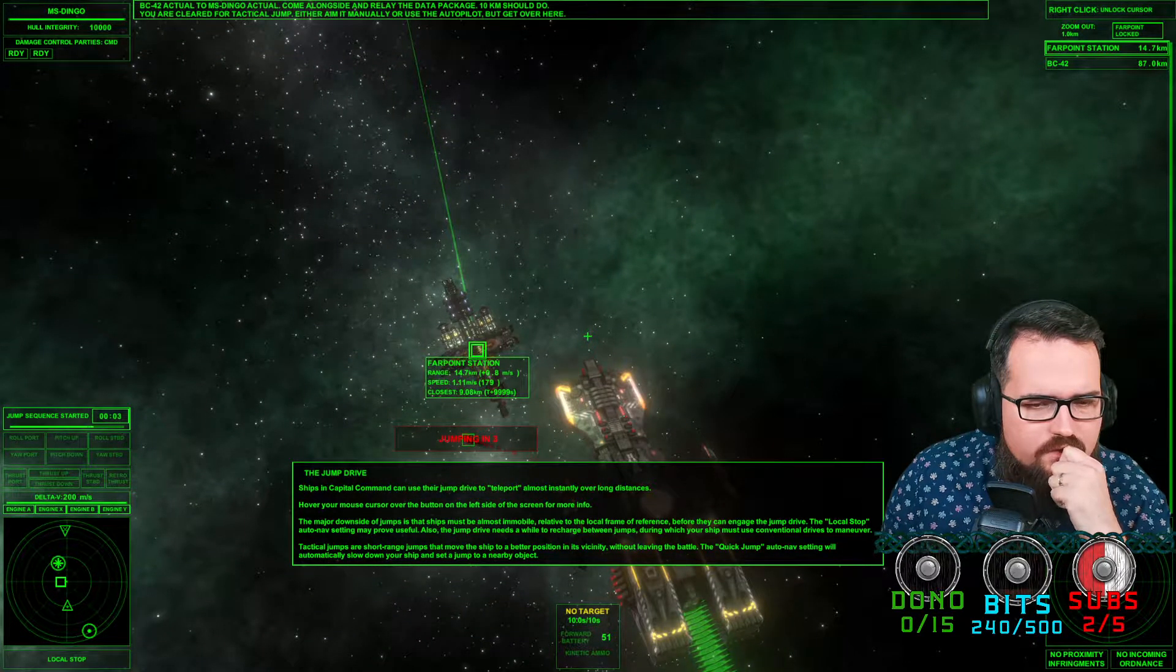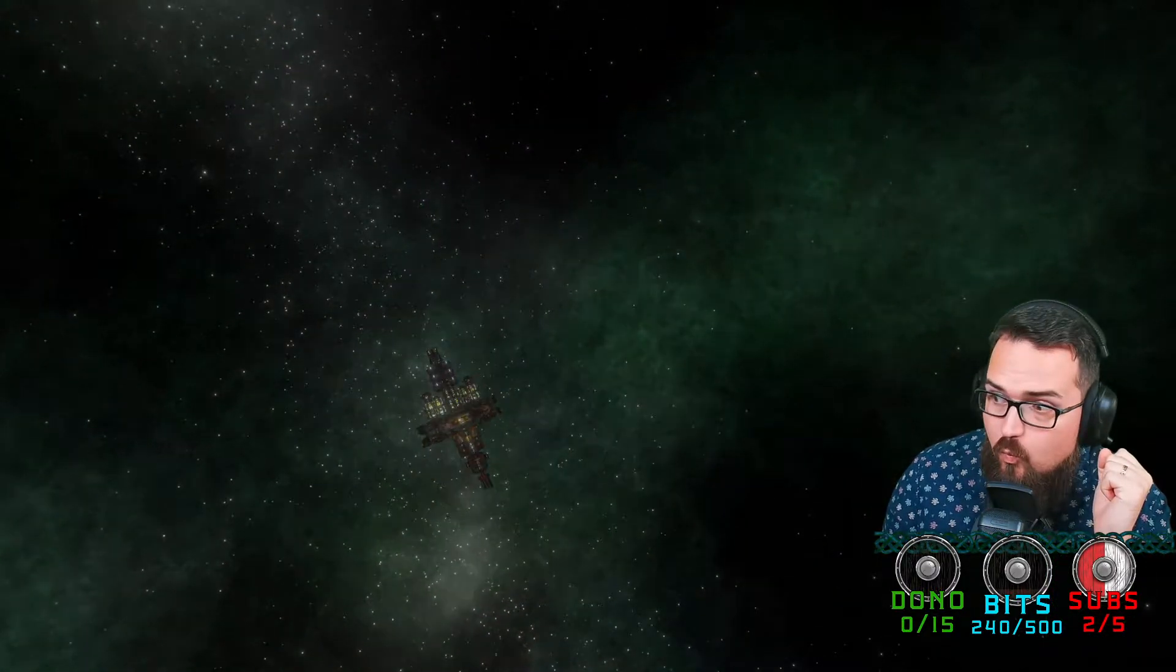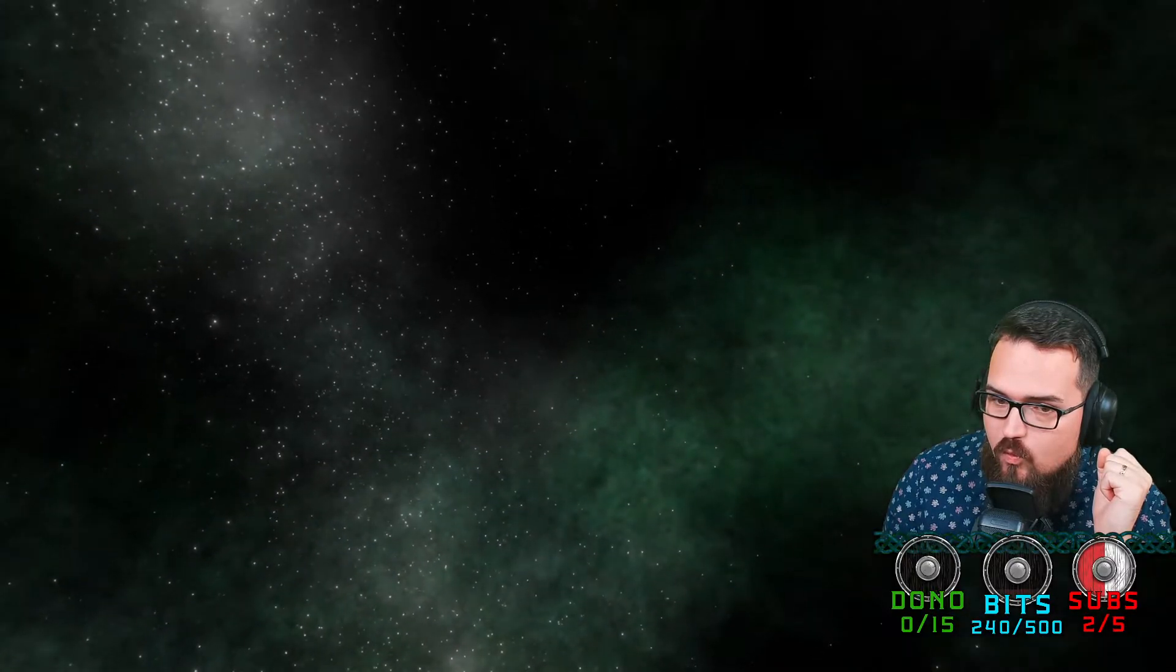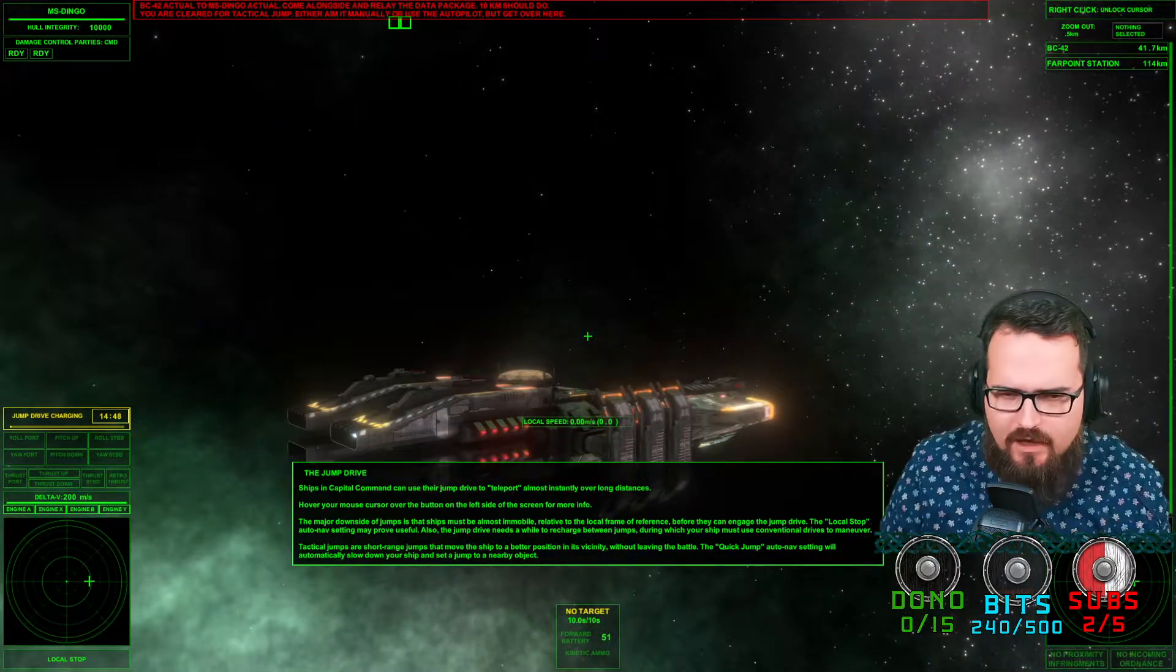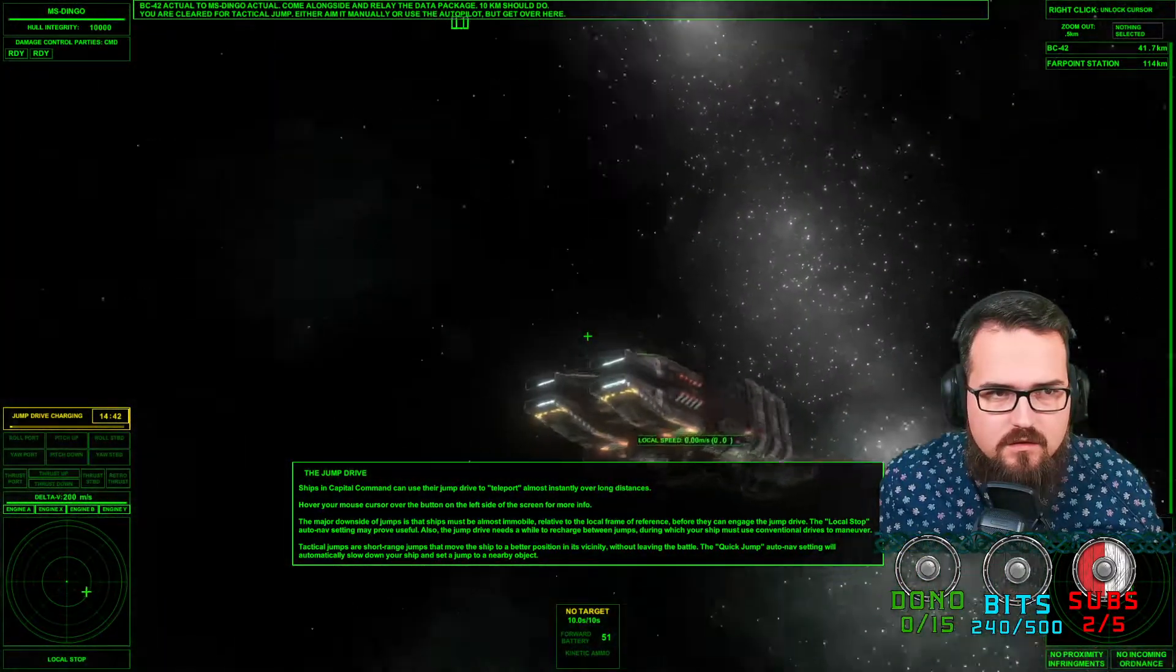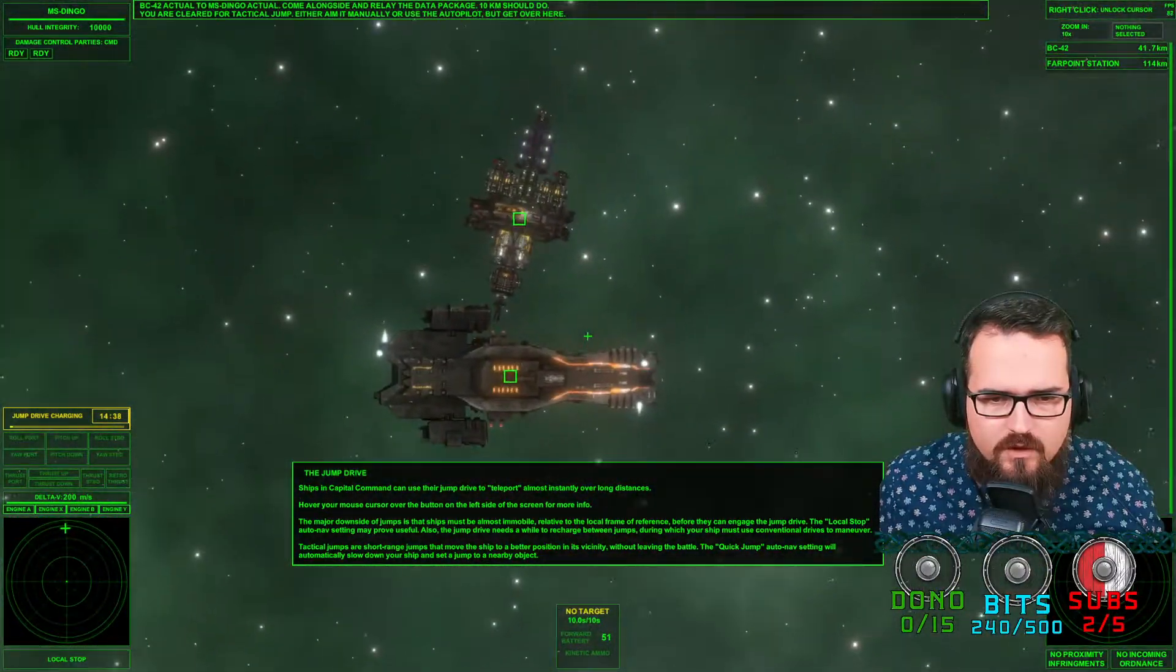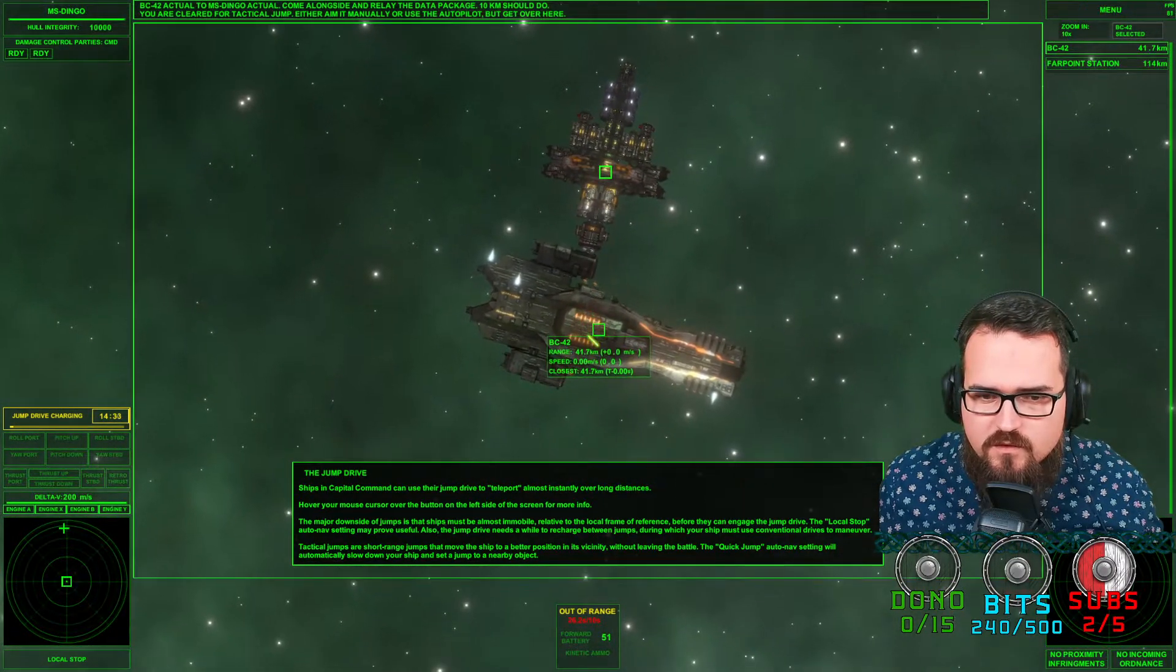I would have wished for a little bit of, I don't know, hyperdrive happening or something. Nice. Clear for tactical jump. Let's see what do we have here. The BC-42. We have to rendezvous with the BC-42.